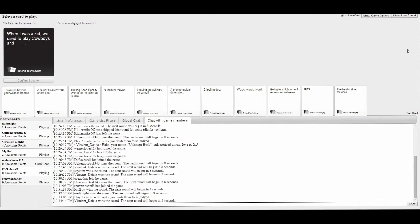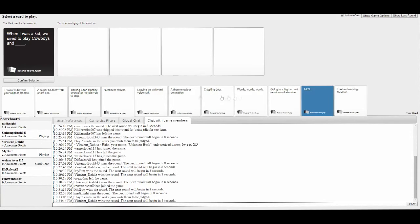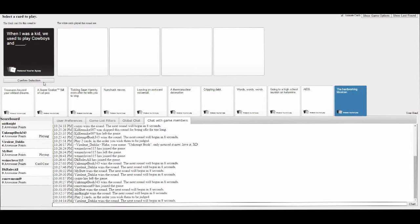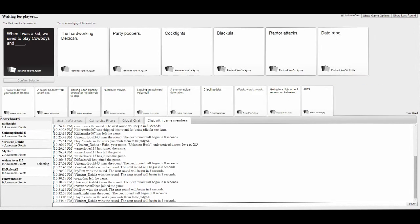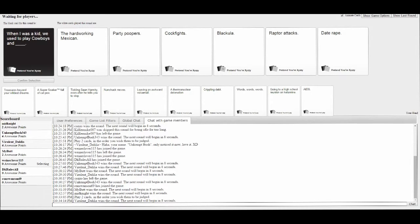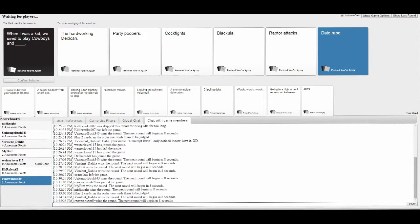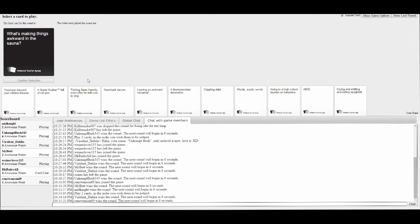When I was a kid, we used to play cowboys and blank. Used to play hard-working Mexican. Cowboys and party. Cowboys and cock fights. Cowboys and blackmail. Raptor attacks! Cowboys and date rape. I knew it was going to be date rape. Everybody loves a good old date rape. Good old fashioned rape.